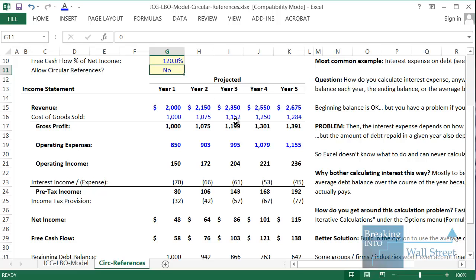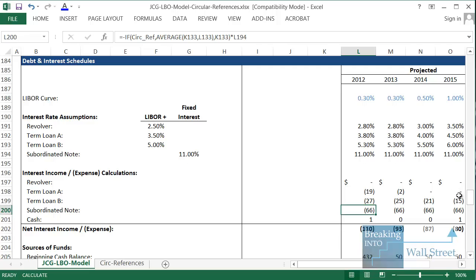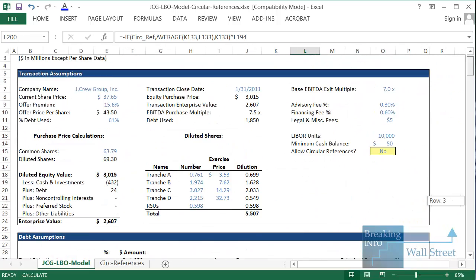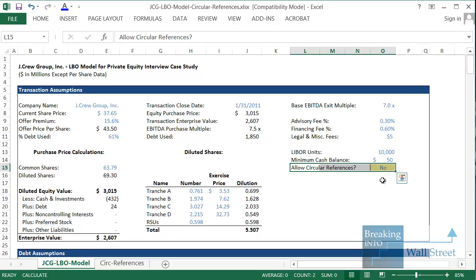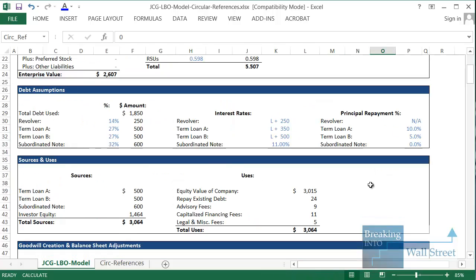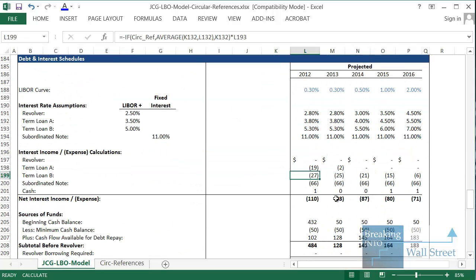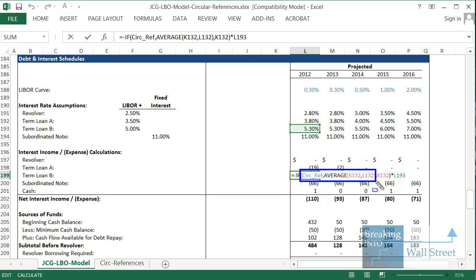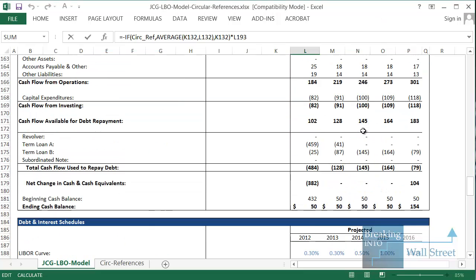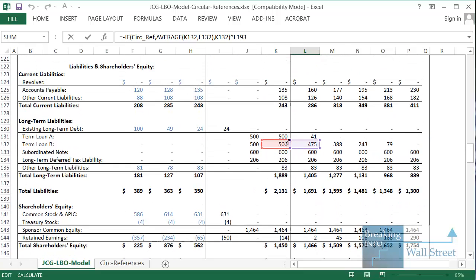In a real-life model — a J. Crew leveraged buyout model — we have something similar: an 'Allow Circular References' option up top. Going down to the interest expense calculations, though it's a more complex model, the same basic idea applies. If circular references are enabled we use average debt balances; otherwise we use beginning debt balances. The same interest rate is used from above, and on the company's balance sheet in the debt section we use either the average or beginning balance depending on the circular reference status.